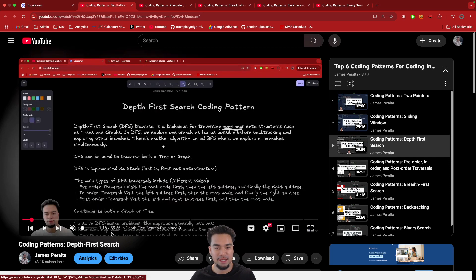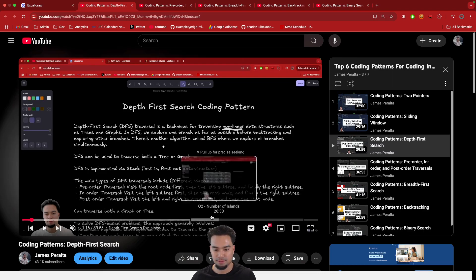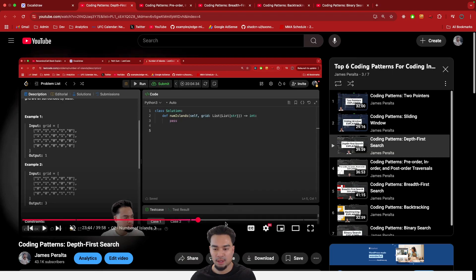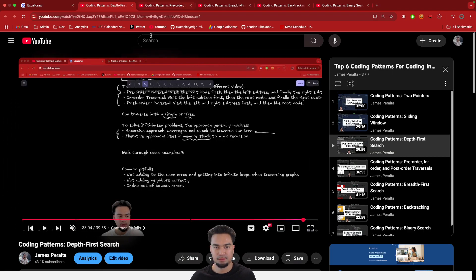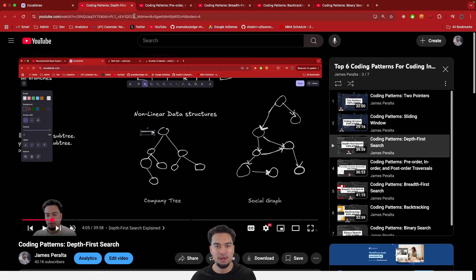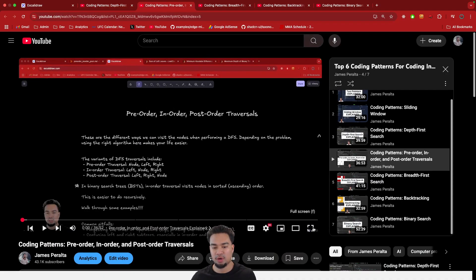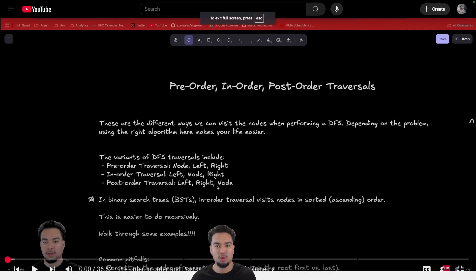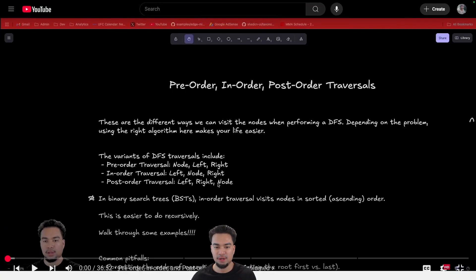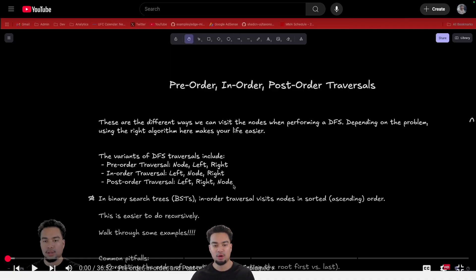For depth first search, make sure you understand it both iteratively and recursively. Once you can do depth first search iteratively and recursively, I have a separate video on pre-order, in-order, and post-order traversal. These are more applicable when you're doing a recursive depth first search, but understanding the variants of DFS traversal is very important. Some questions can only be solved with an in-order traversal, and some questions can only be solved with a post-order. So being able to know the variants and when to use them is important, and being able to code those up.